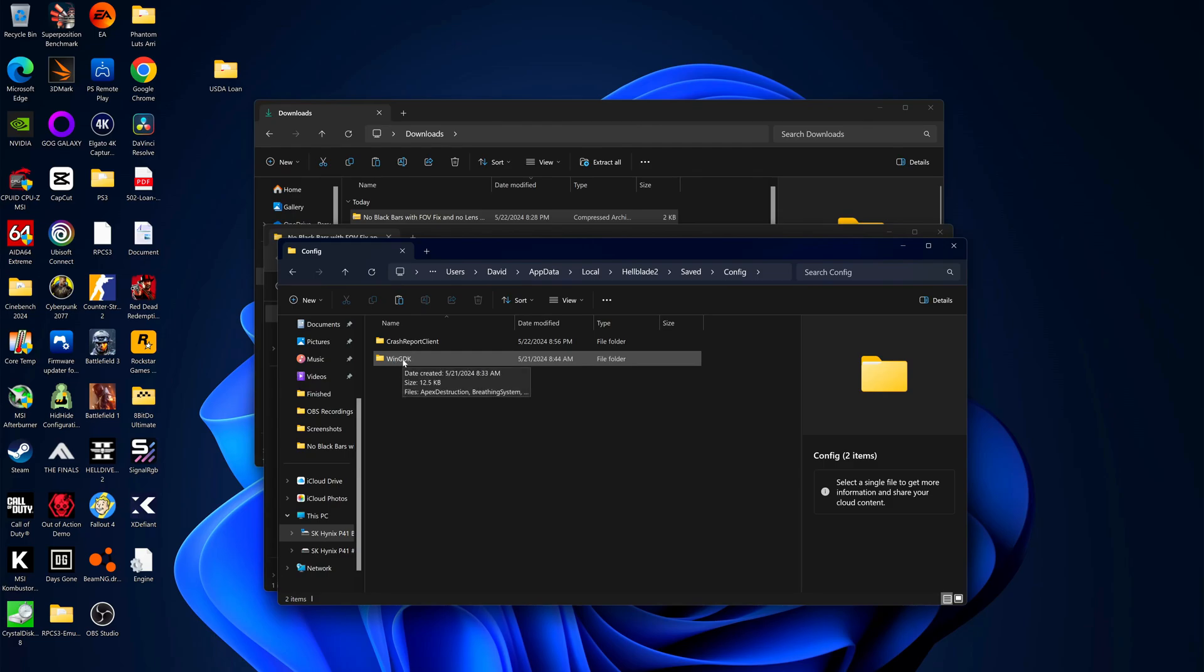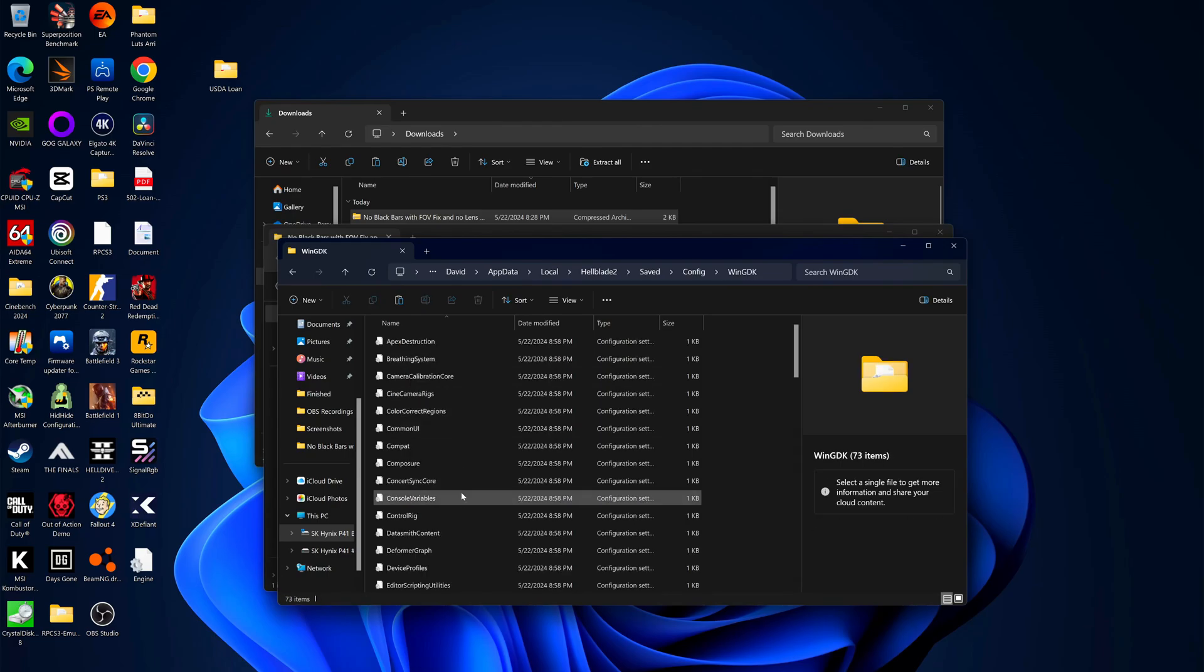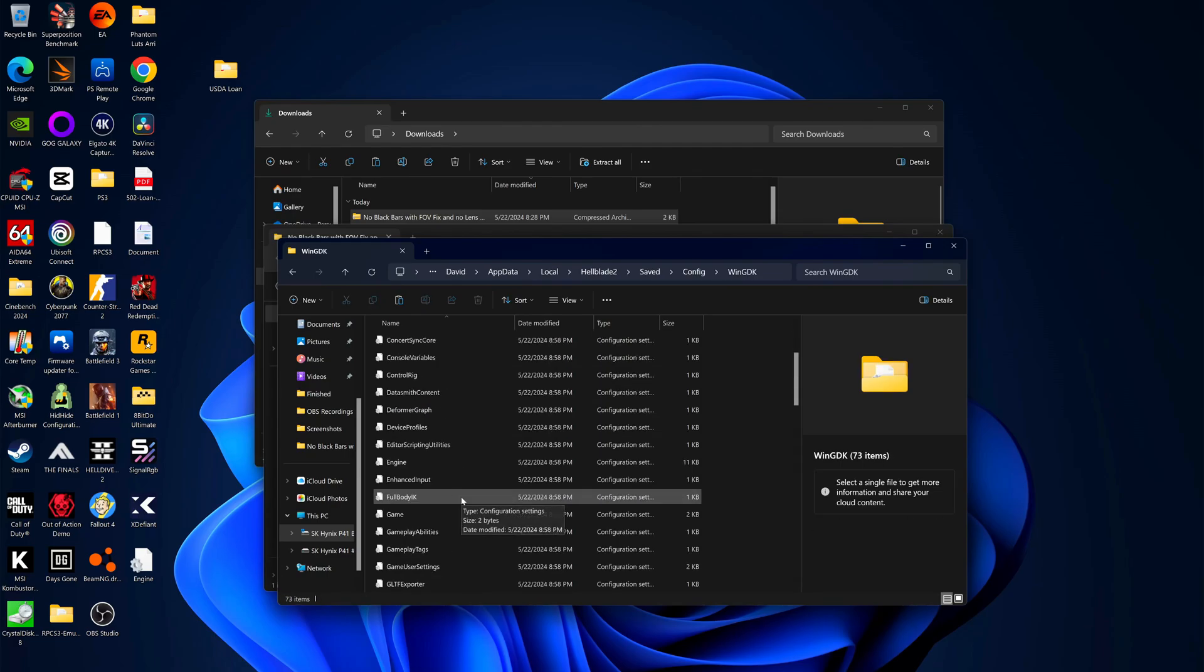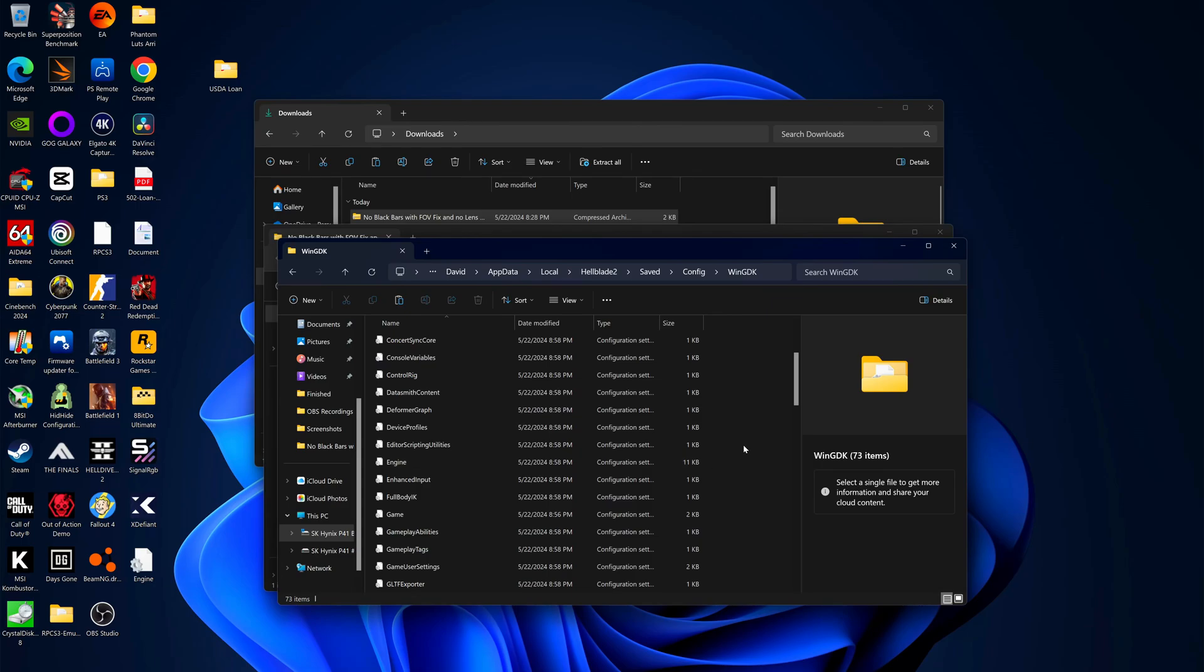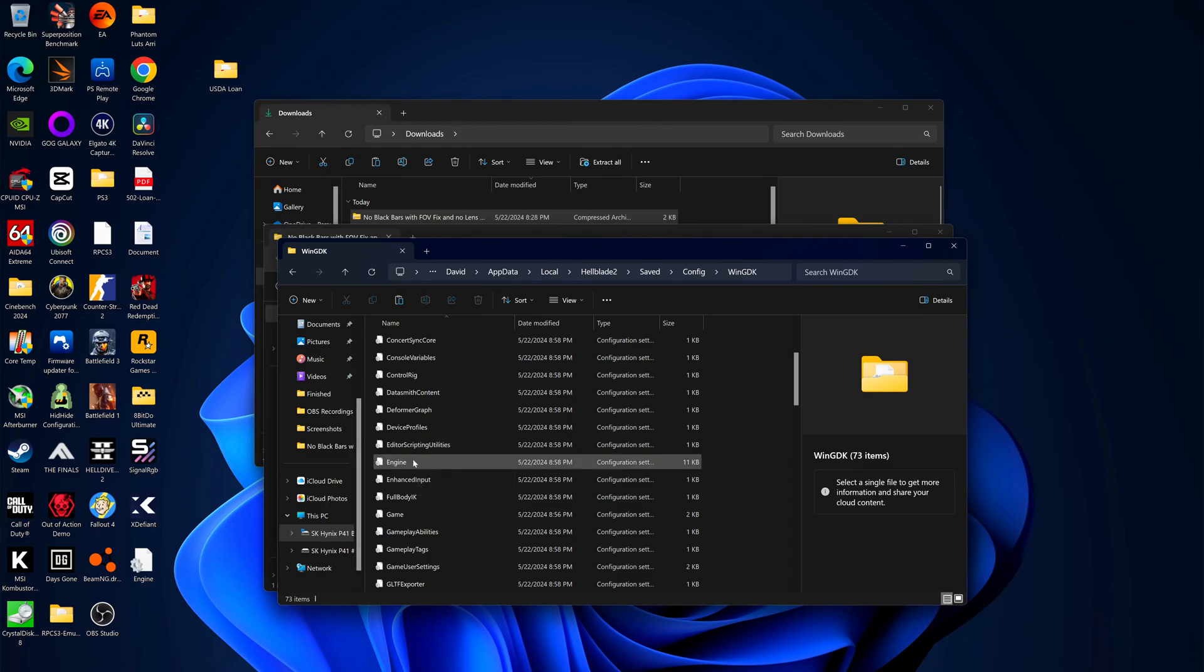Click on saved config win gdk. Now this is the game pass version. If you have the steam version the process is going to look a little different. I don't know what the process is but this is the game pass version so this is how you do it with the game pass version. So here's your engine.ini file.